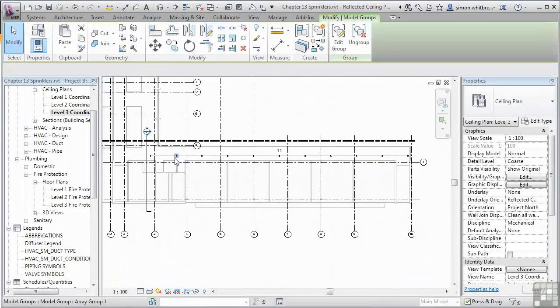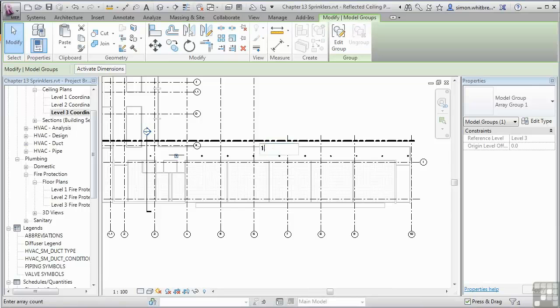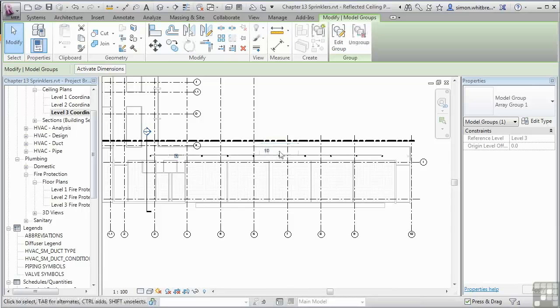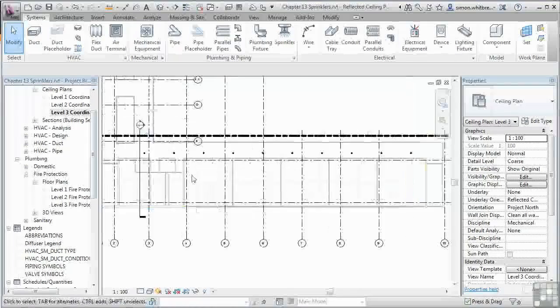Let's just change that number back to 10. And I'm happy with my layout.